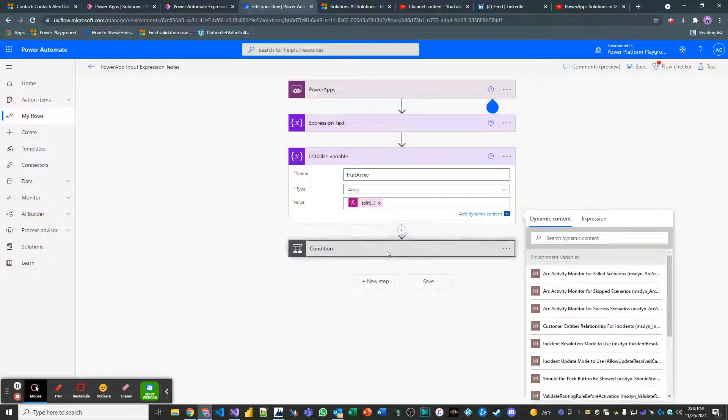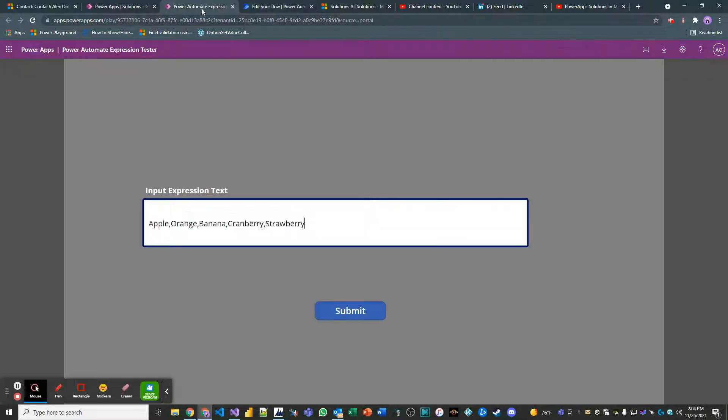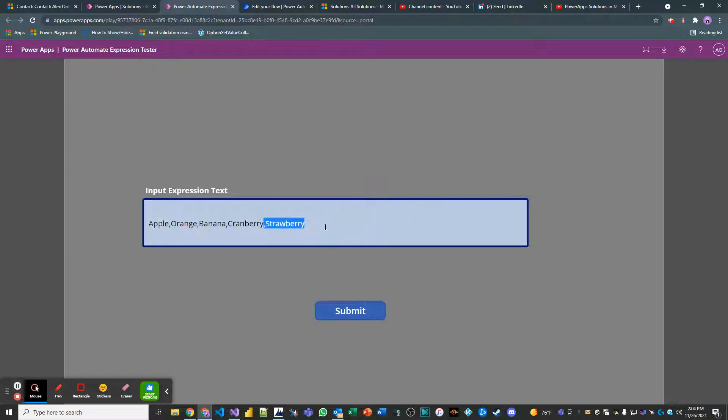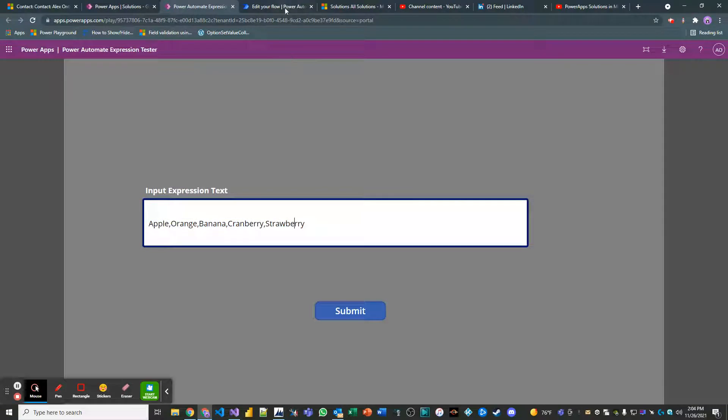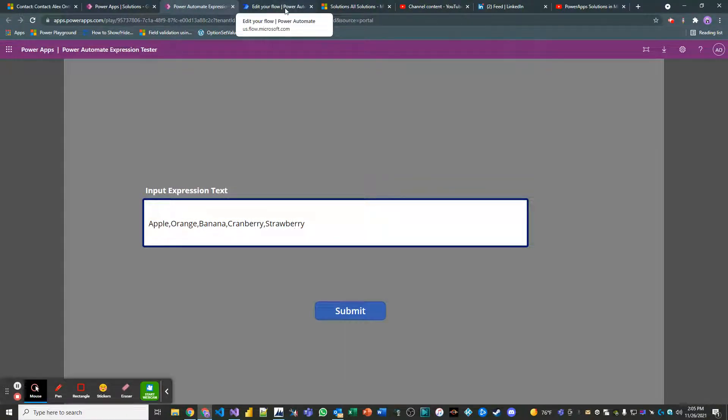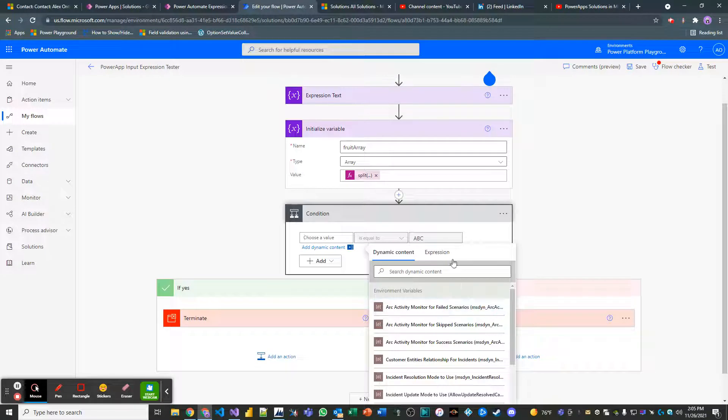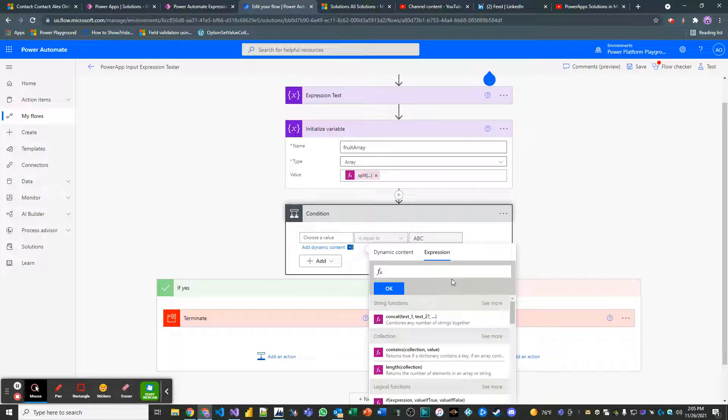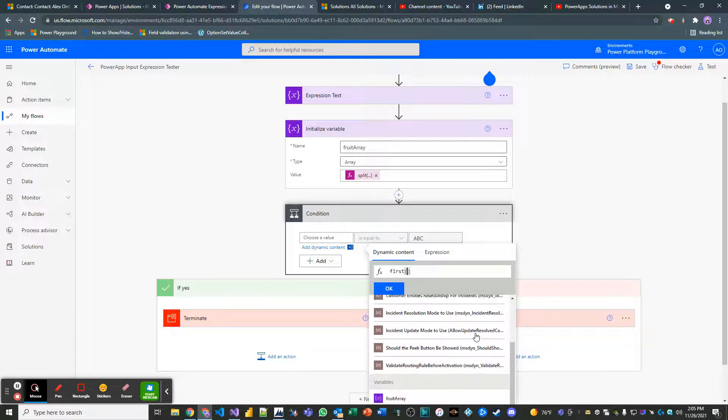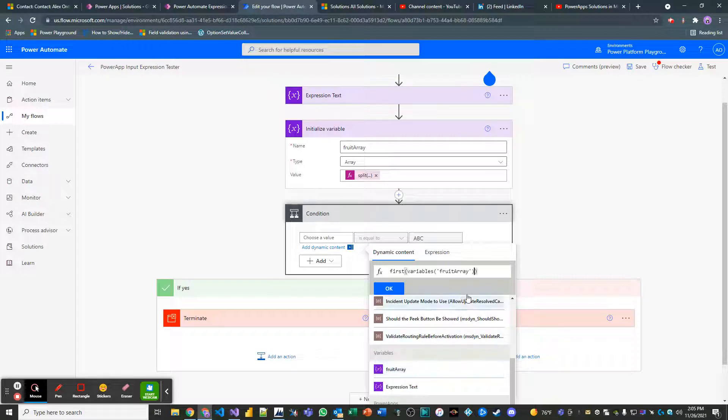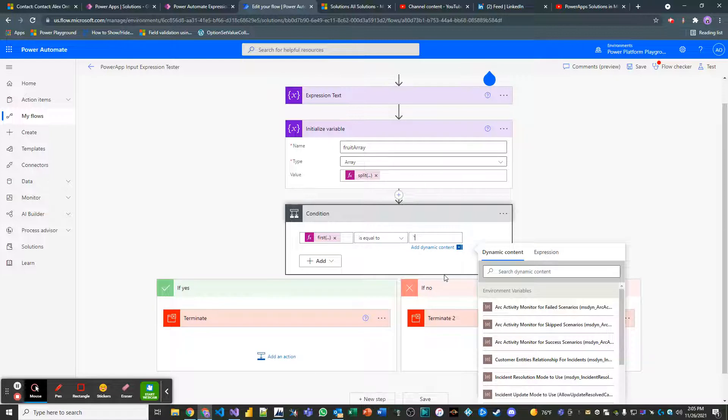And then in our condition here, what we want to do is, we have a function we can use called first and last. So if you like strawberries, sure, why not? Let's go ahead and grab the last value. So what we'll do here is essentially do an expression here where it's first a fruit array is equal to strawberry.